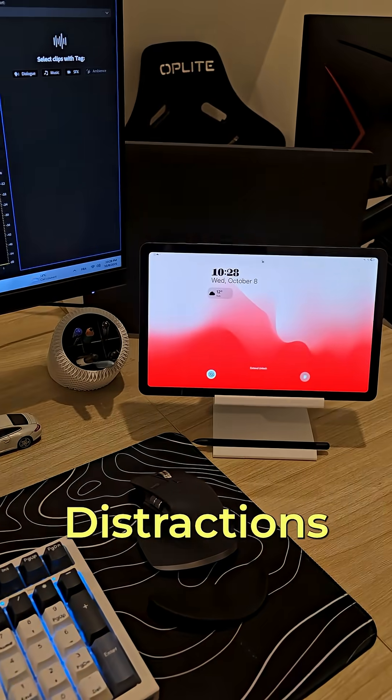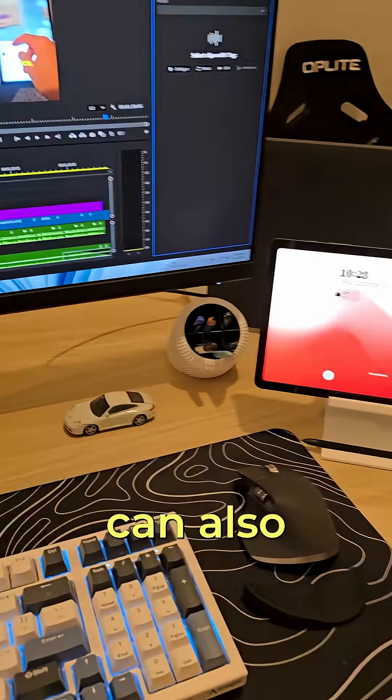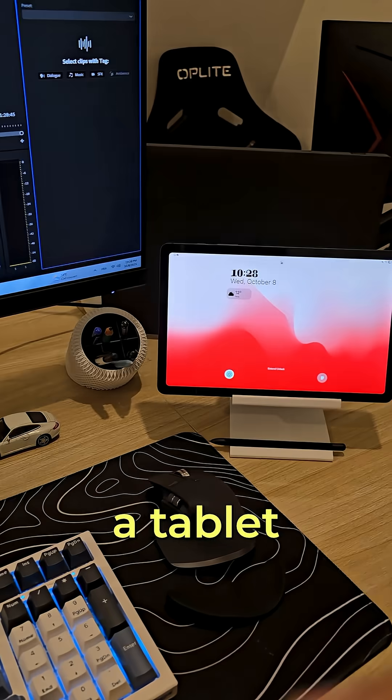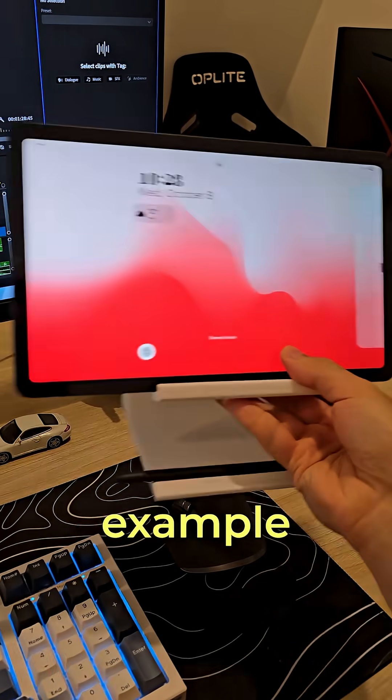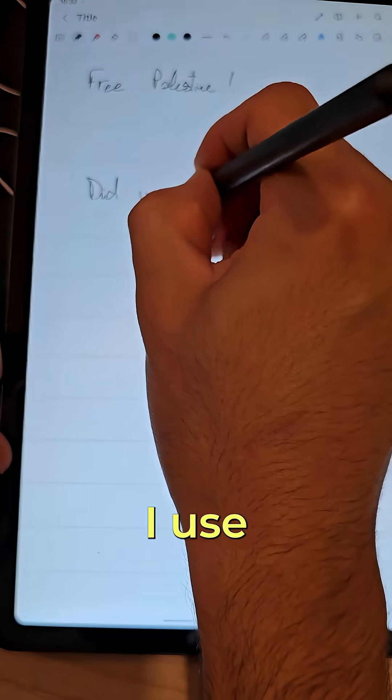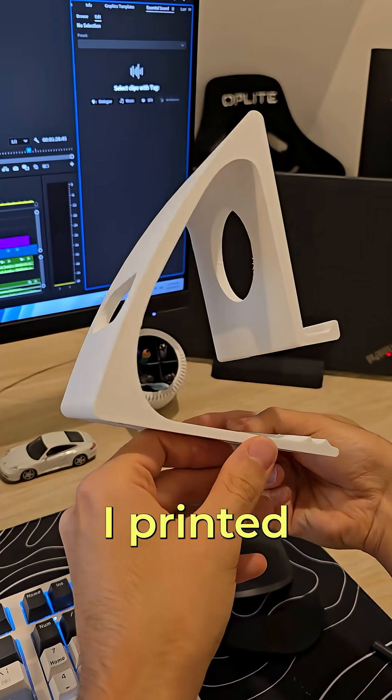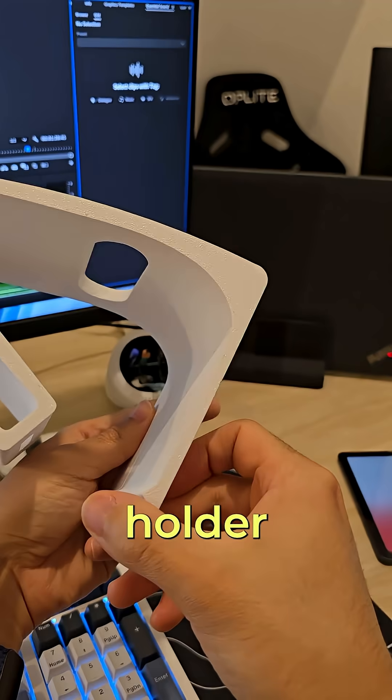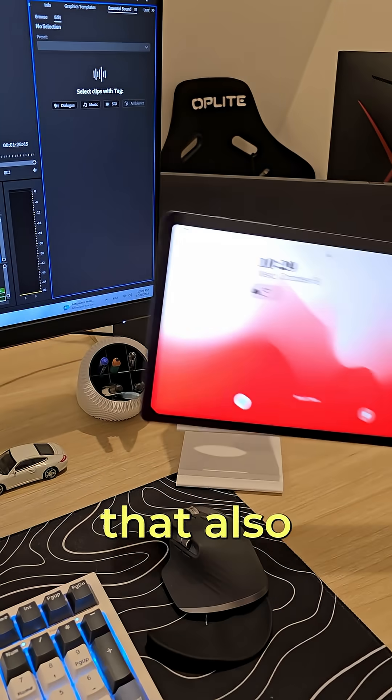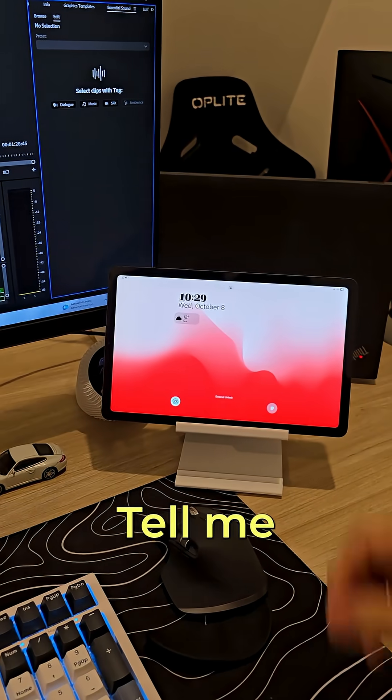And it's not just the phone. Distractions can also come from a tablet for example like this one that I use for note taking. So I printed this neat holder for it that also holds the pen.